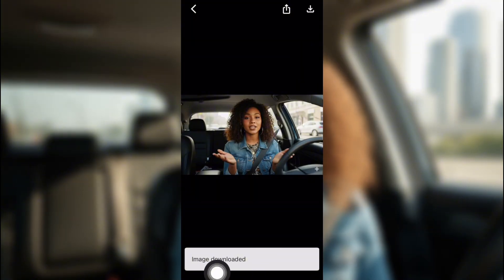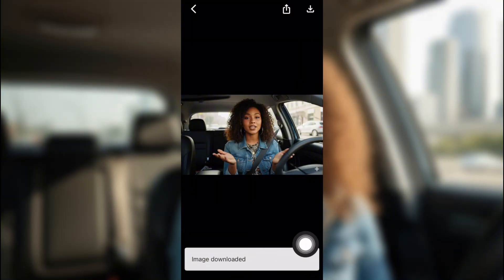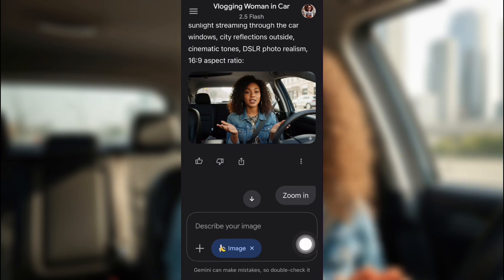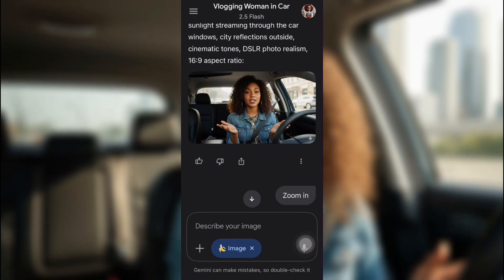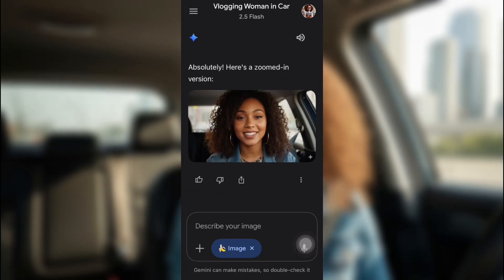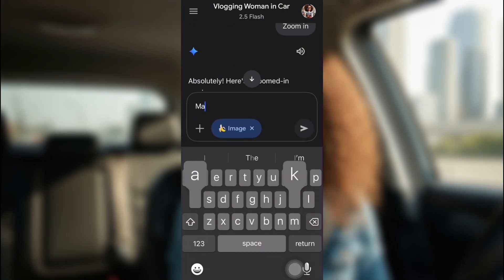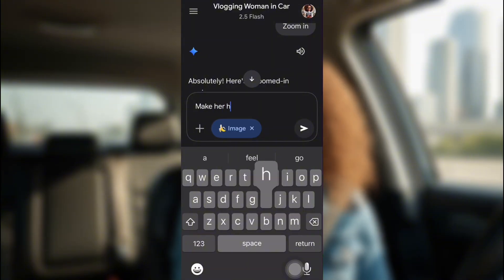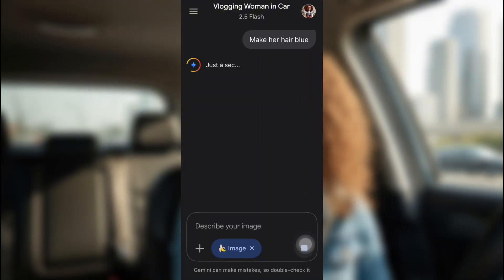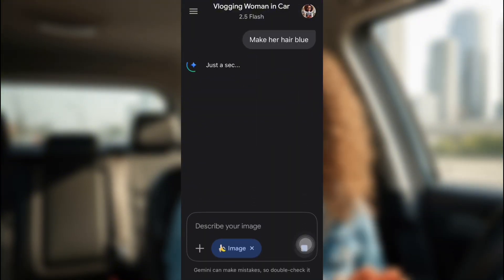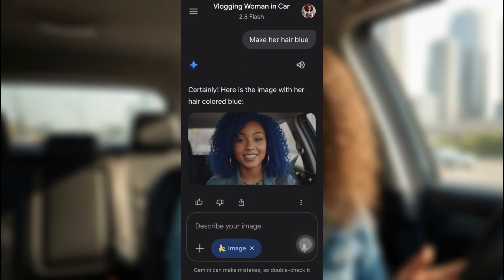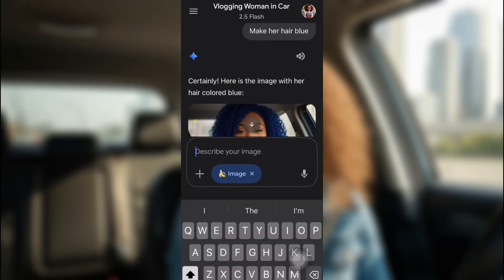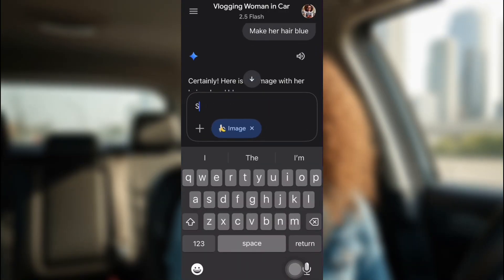Now, if you want to change anything else about her, all you have to do is just type it in, and it will change. So let's make her hair blue. You're going to go back to the prompt box, and you're going to put in make her hair blue. You don't have to type anything else because it already knows who you're referencing. See? Same image. Her hair is just blue.